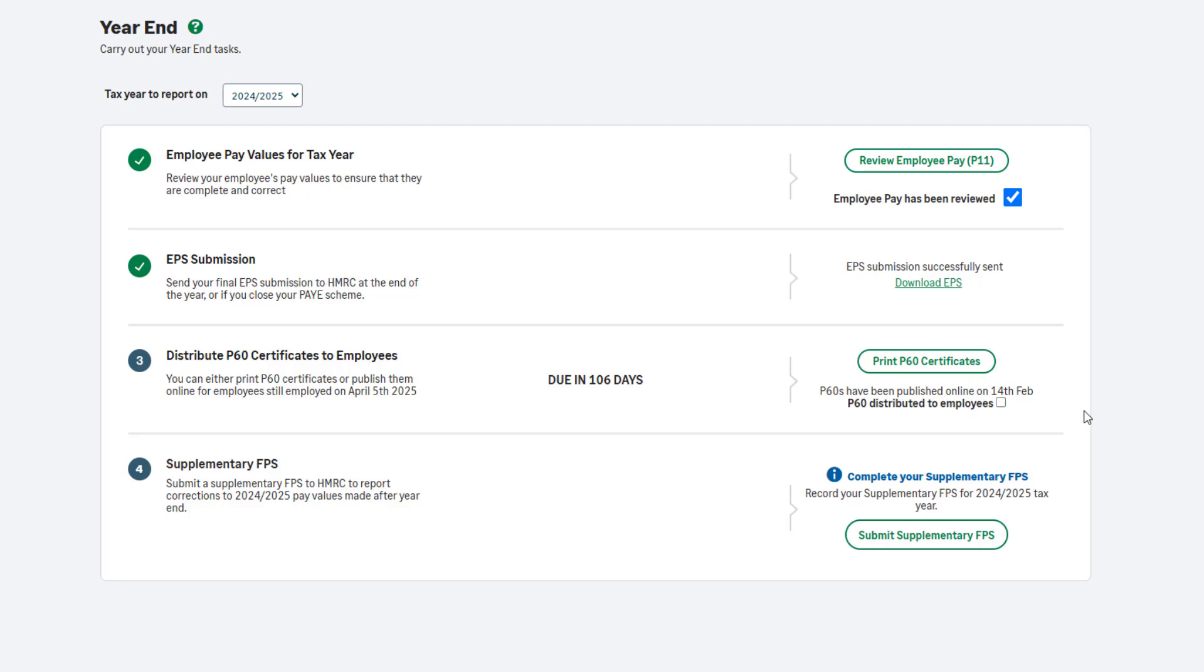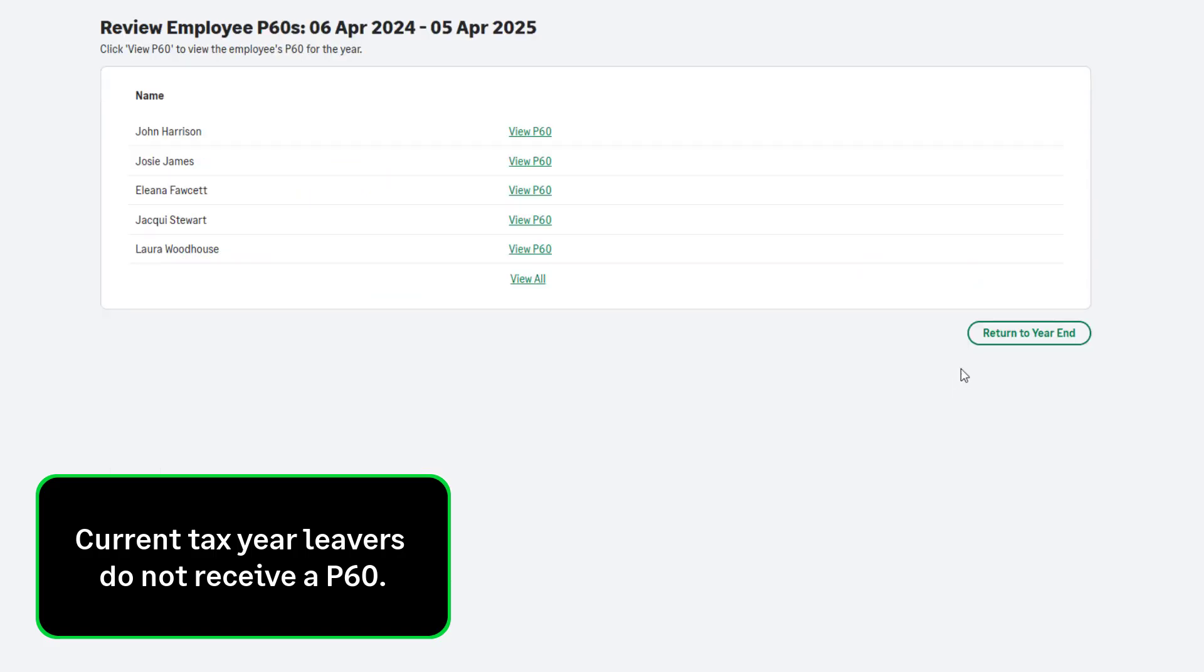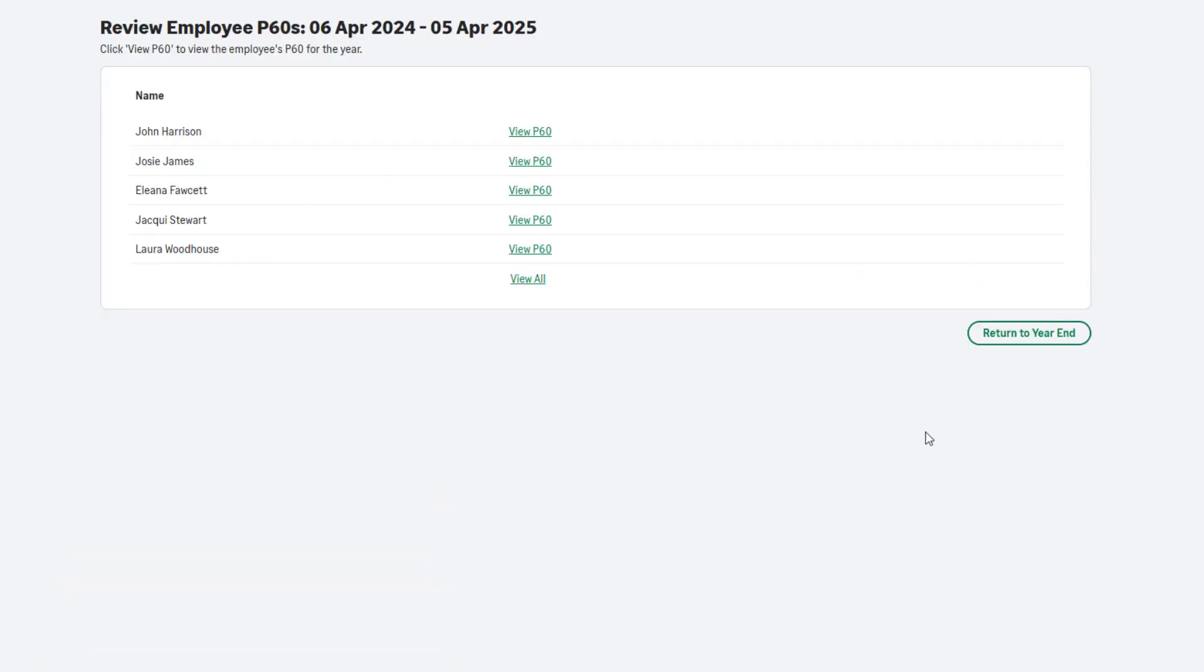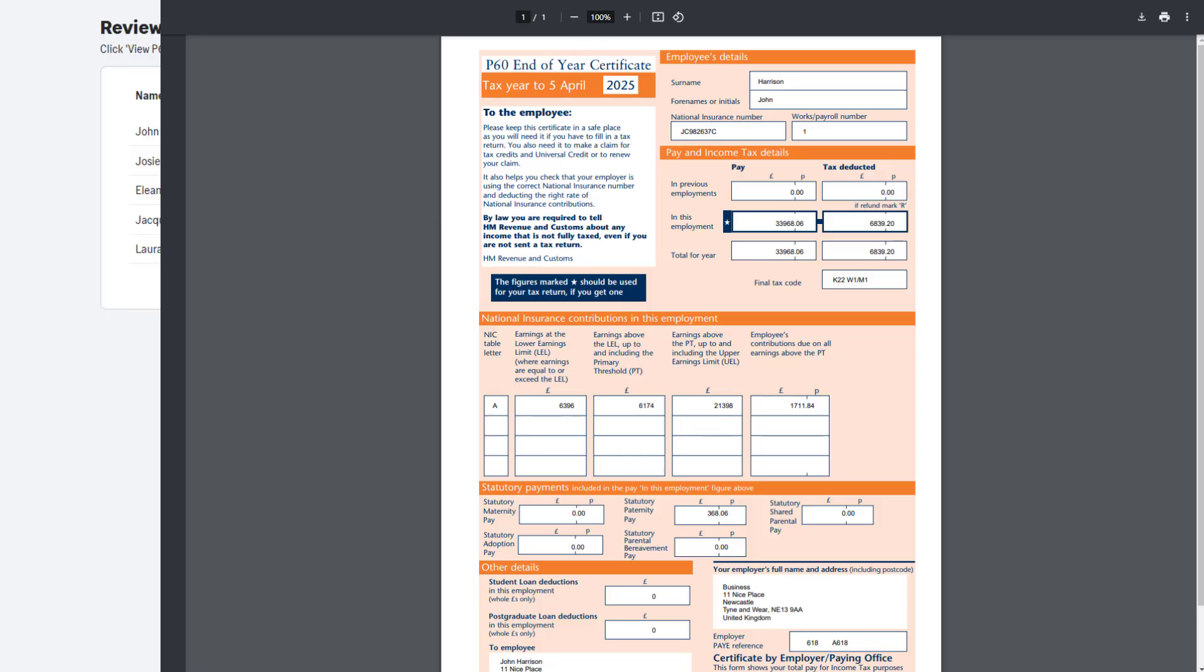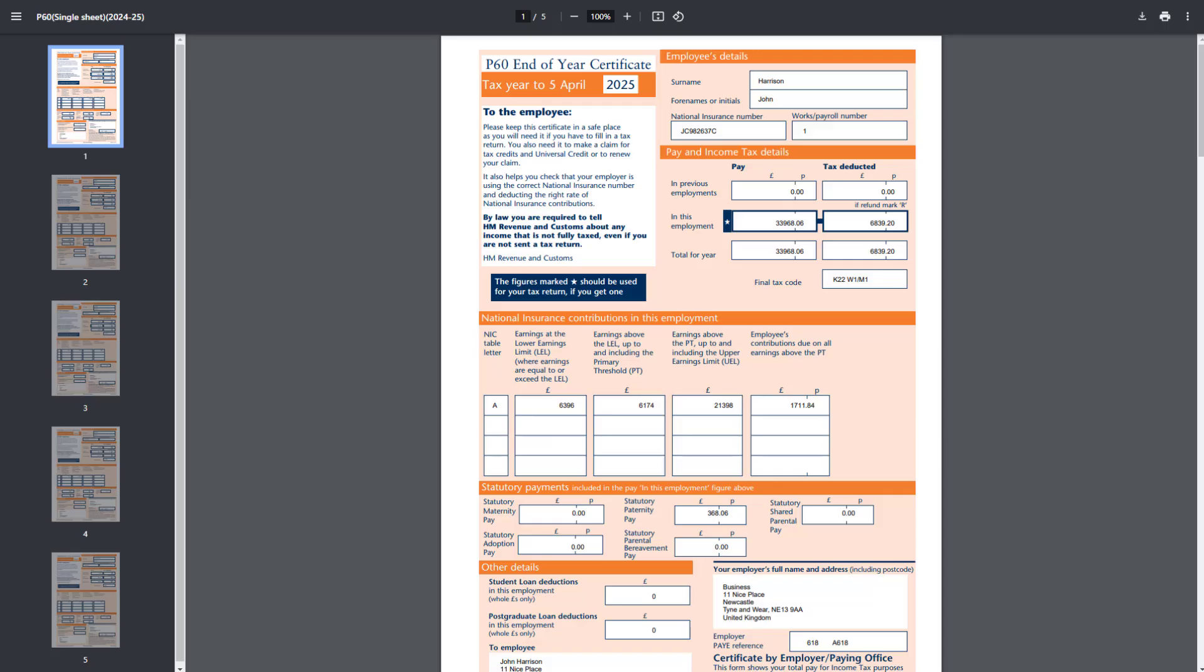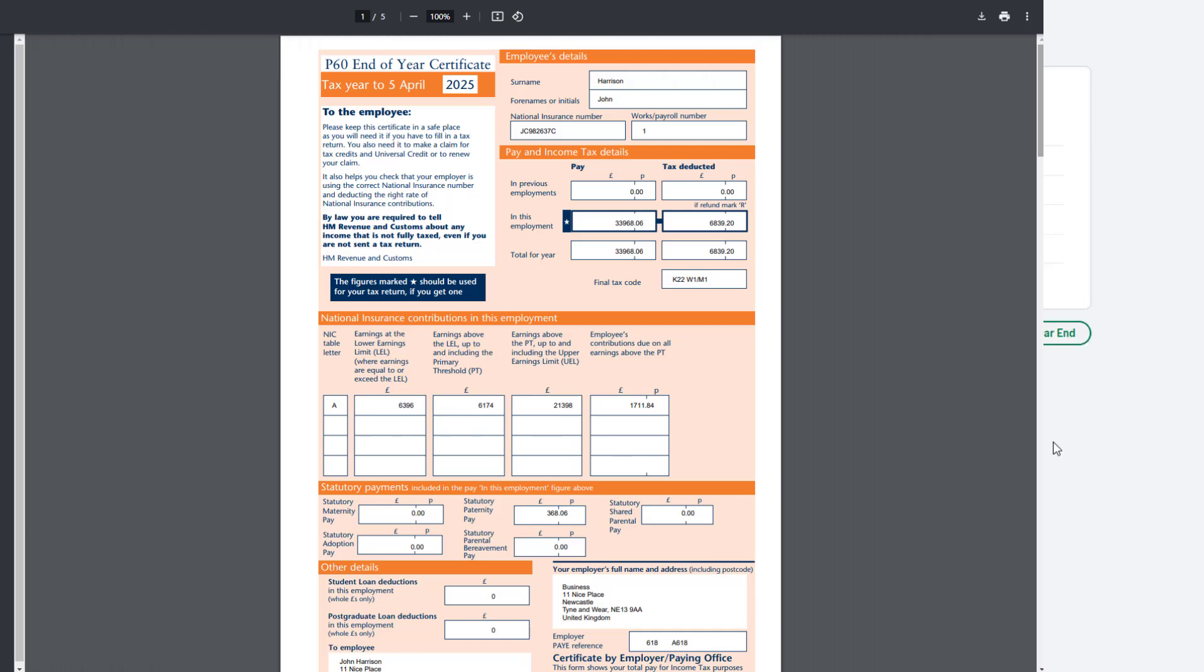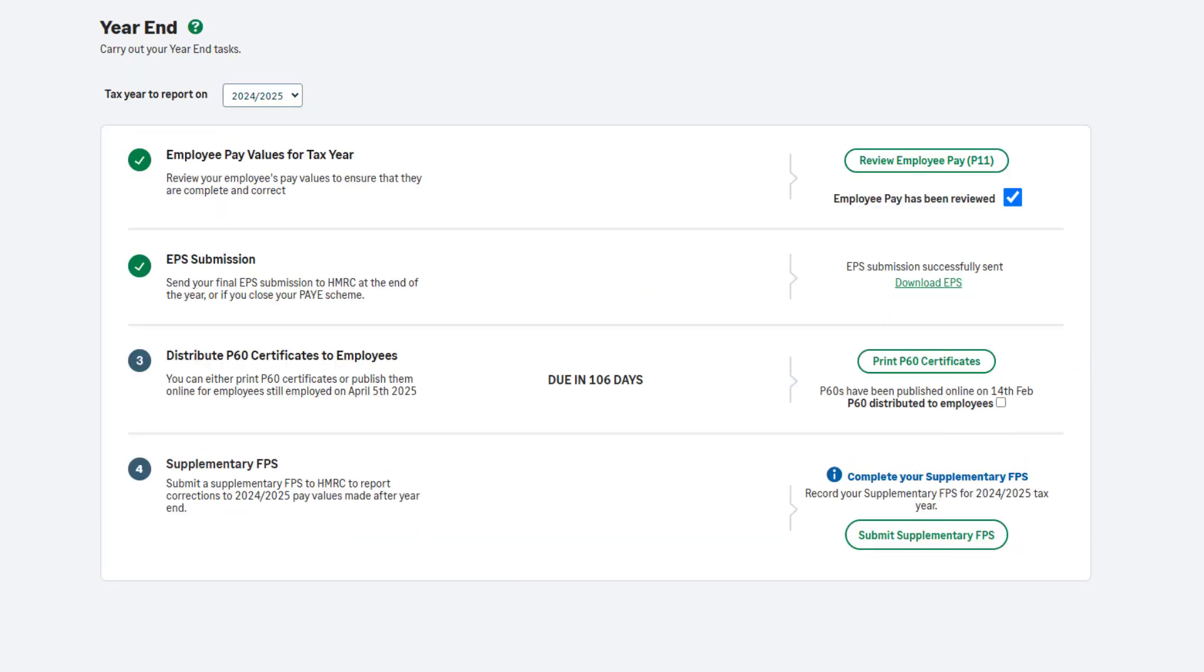Back in Sage Payroll, in the Year End tab, you can print your P60s onto plain paper. A P60 will be produced for all employees who are still employed by you on the 5th of April. You can view the P60 for each employee individually by clicking the link next to their name. Alternatively, view them all at once by clicking the View All link. You can print them onto plain paper or save them to your computer. Once you have printed or saved the P60s, close the report. Then click Return to Year End. To mark this step as complete, select the checkbox.